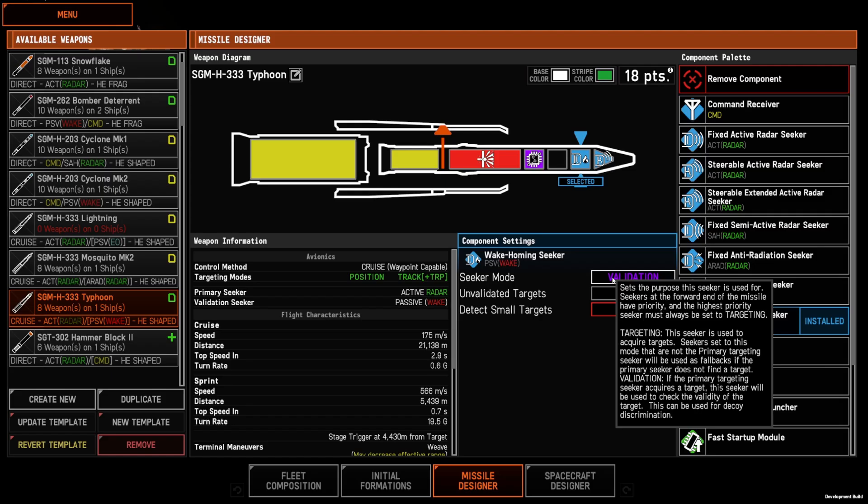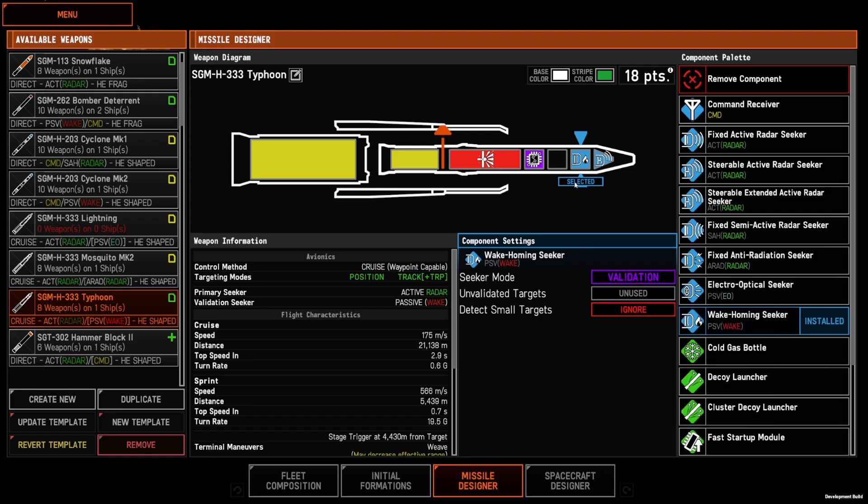The way validators work is validators inherit the seeker cone of the primary and then use their own sensors to validate whether the target is a valid target. So that helps you get less seduced by chaff and flares and other decoys.